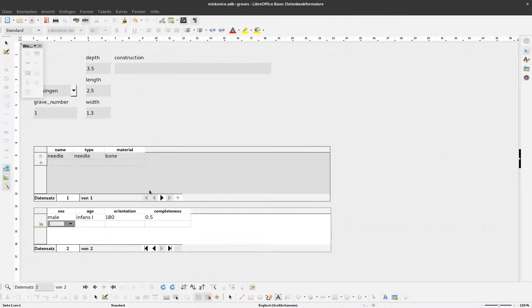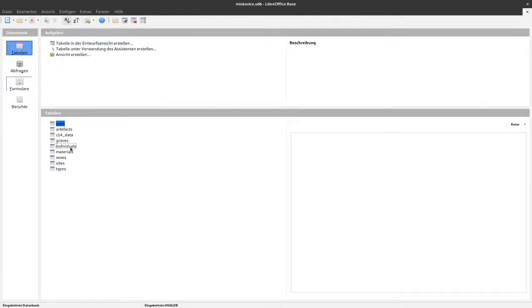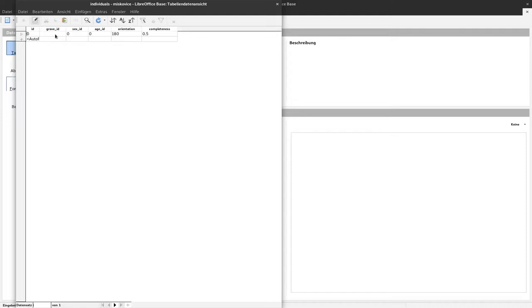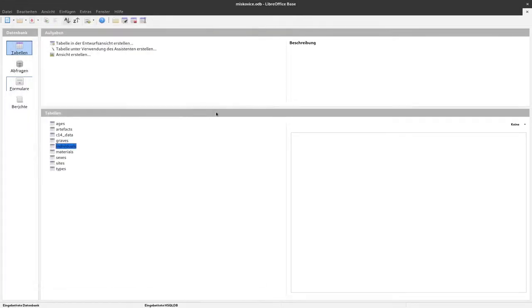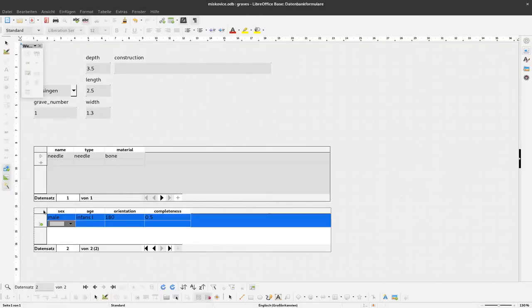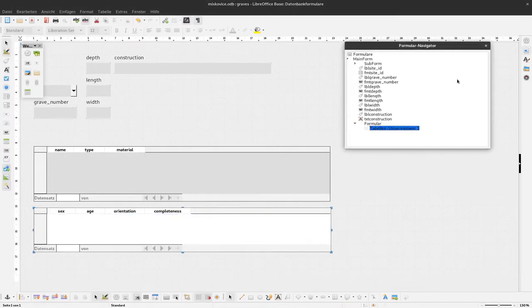I forgot one thing - grave ID is currently empty, and that's not good because it's currently not connected here. So to do this, we have to switch again to design mode.